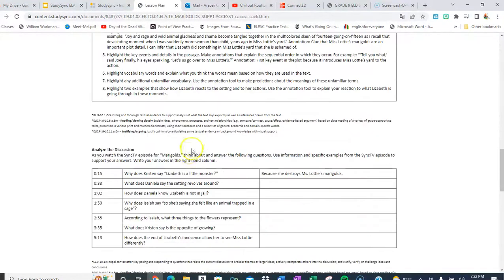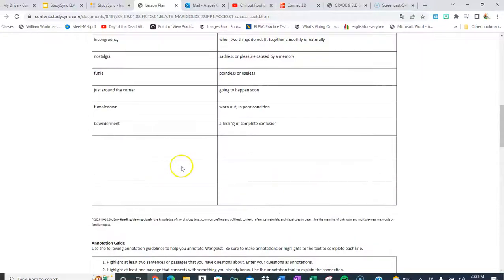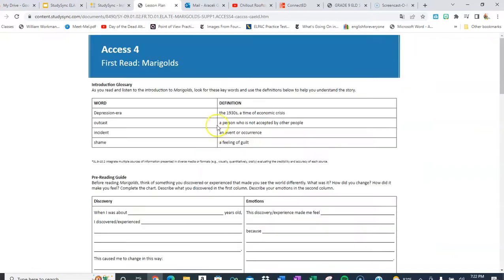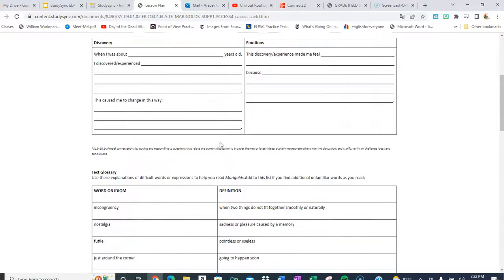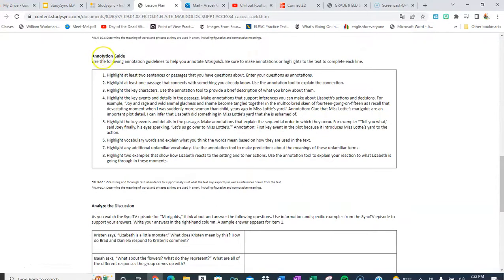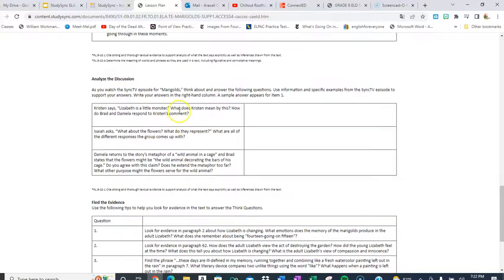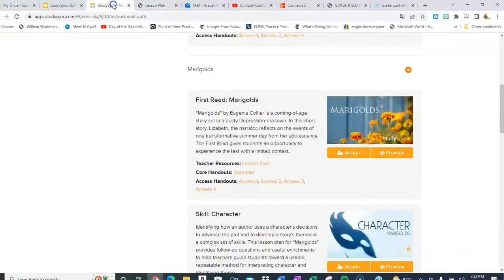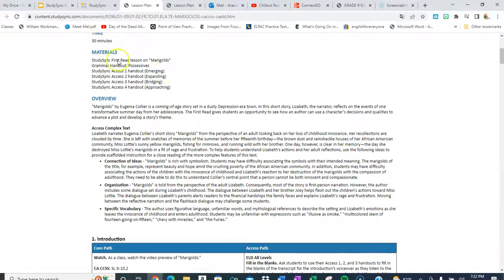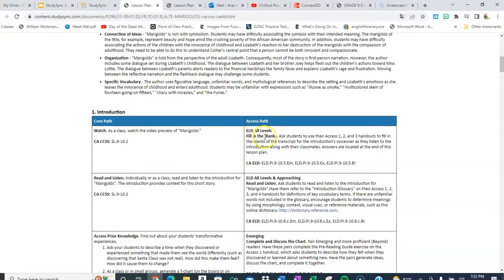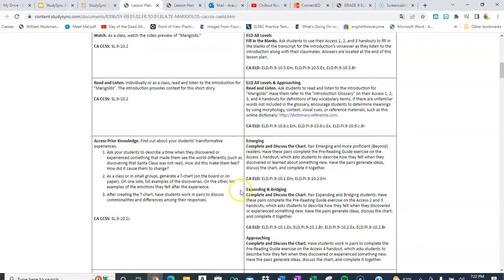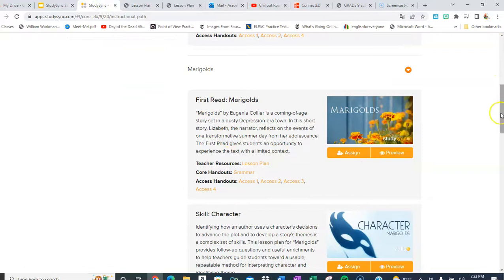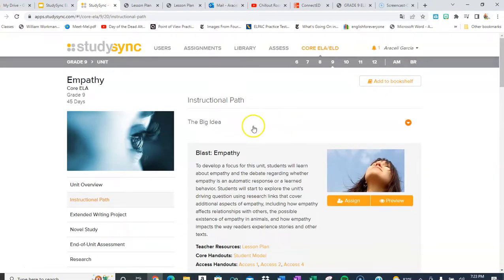Down below you'll see work handouts that you can assign to students or print out. These are based on difficulty level — the rigor changes with each handout. Some have more scaffolding, while others have less and require more from the student. There's also an annotation guide that tells students specifically what they need to do, along with discussion and analysis questions. The lesson plan gives you a time estimate and even breaks down ELD instruction by levels: emerging, expanding, approaching, and so forth.